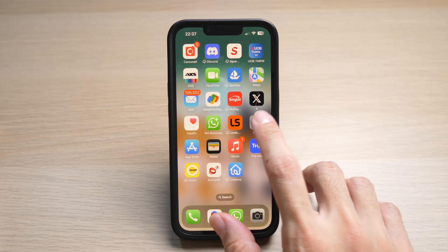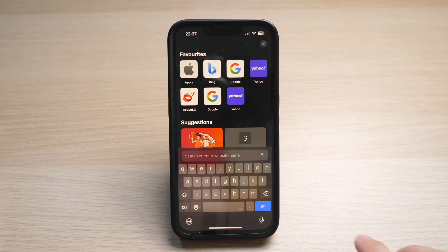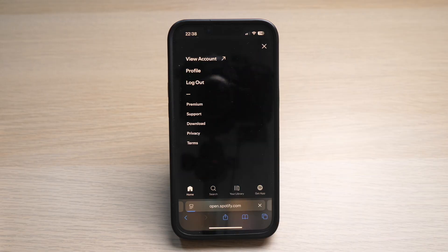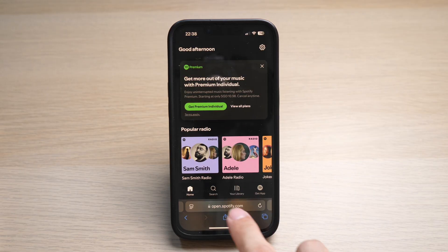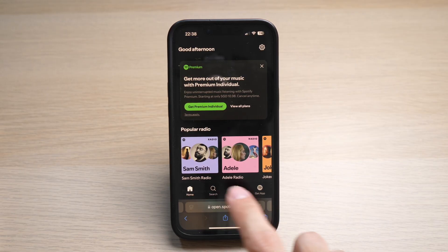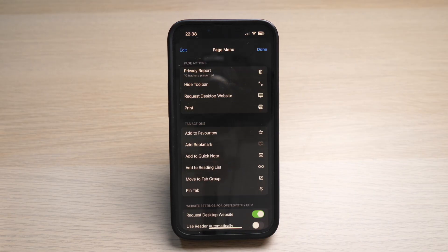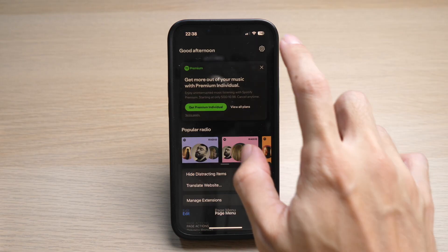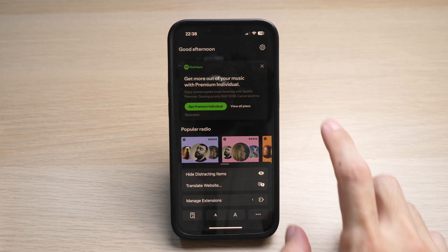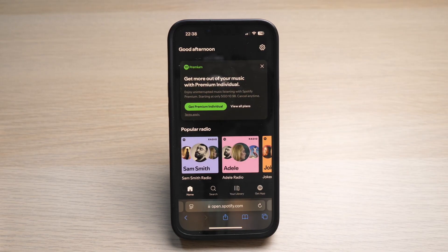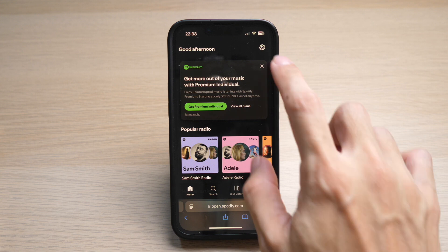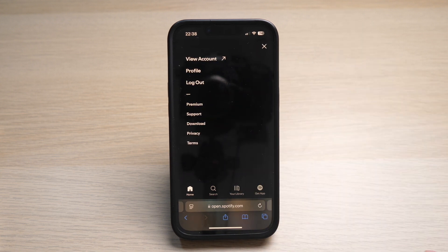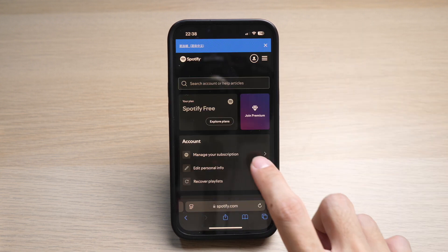On your iPhone, open up the Safari app and go to Spotify.com. Tap on the little icon on the left of the URL and make sure to access this by the desktop website. Tap on the three lines at the top right and log in to your account. Once you have logged in, tap on the gear icon on the top right and tap on View Account. Tap on Manage Your Account.